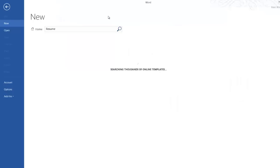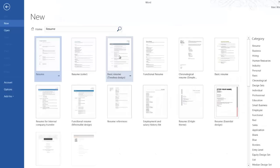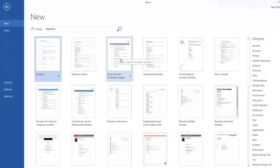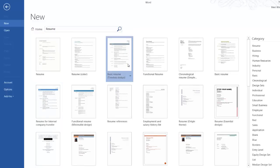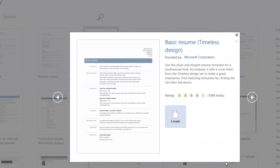They have many different choices in resume, and you can pick any one that you like. I'm just going to select the basic resume in the Timeless Design. I'm going to hit Create.